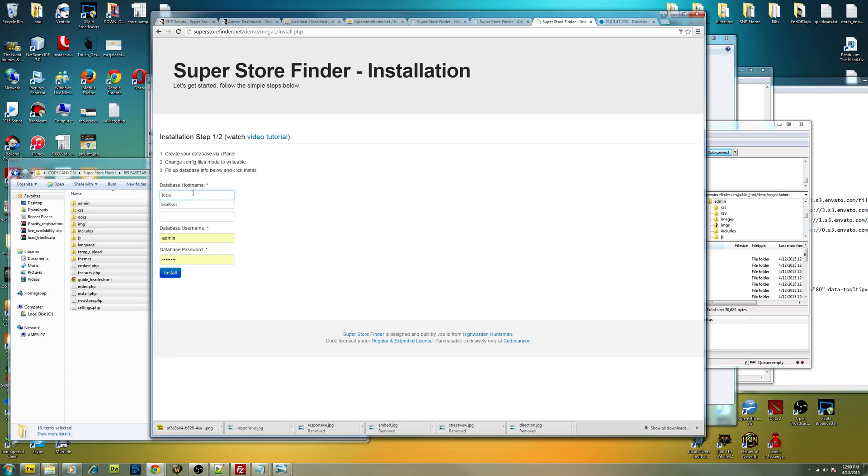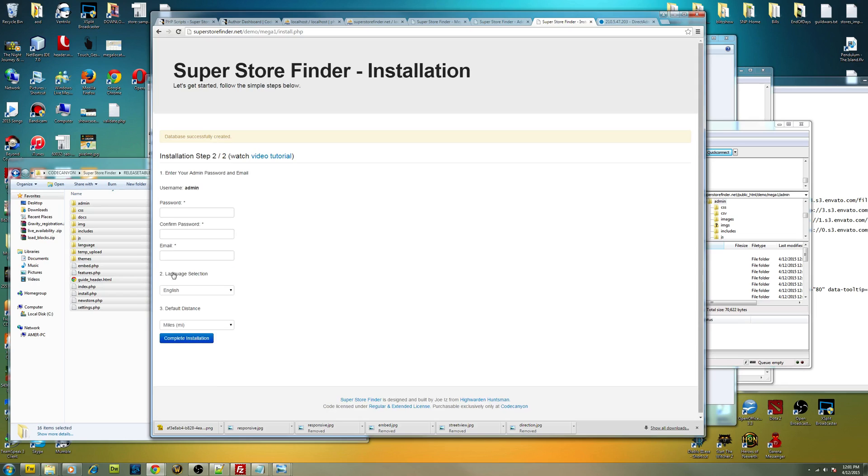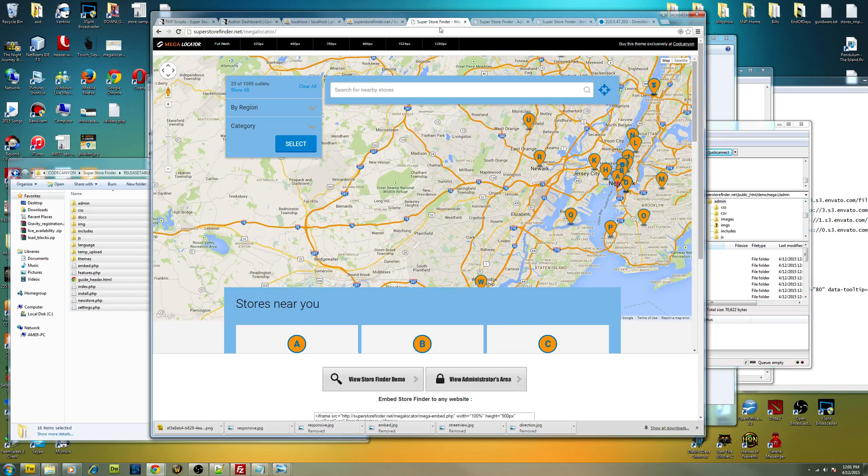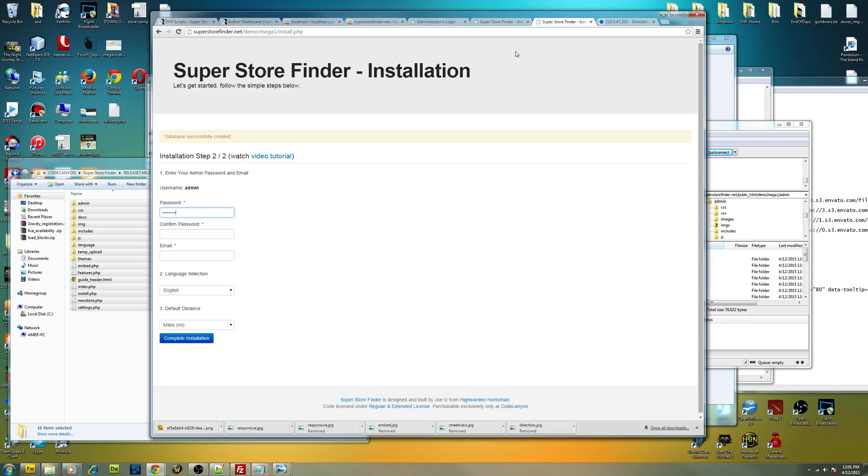Now we have to just key in the localhost, the host name. In this case, my case, localhost, and I'm using Mega One just now for the database name and also the username. I'll key in the password that I've just added just now and then hit install. Once done, you have to key in the password for your administrator. This is the password for your administrator to log into the back end. I'm just going to put the default password right over here and put my email, just English.